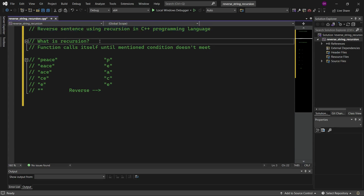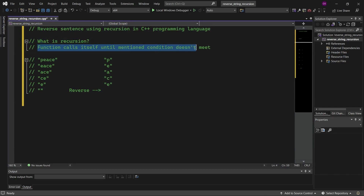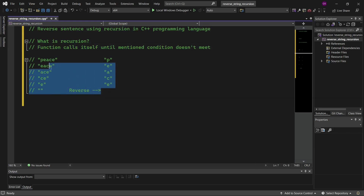Let's understand what recursion is first. When a function calls itself until a mentioned condition is met, it's called recursion. We will understand this better after writing the program.